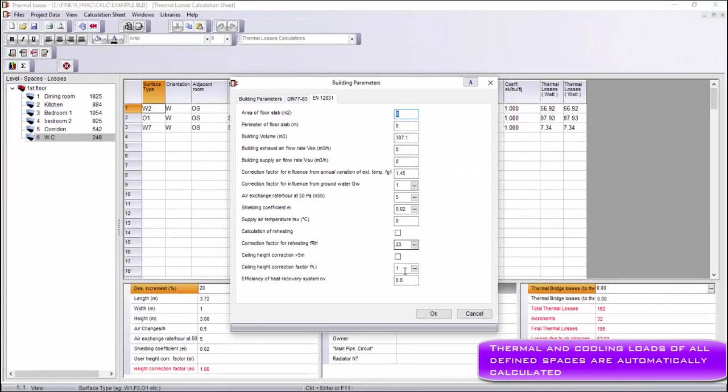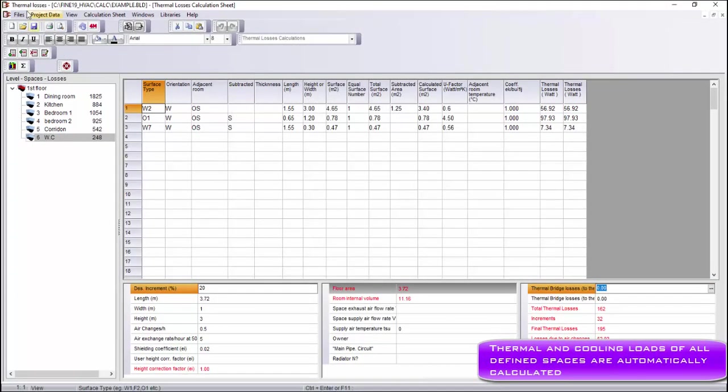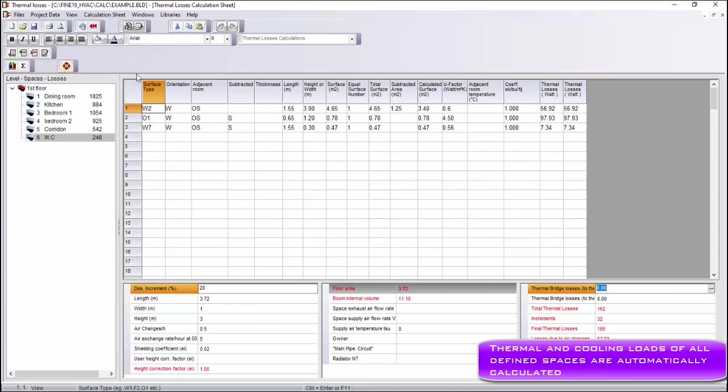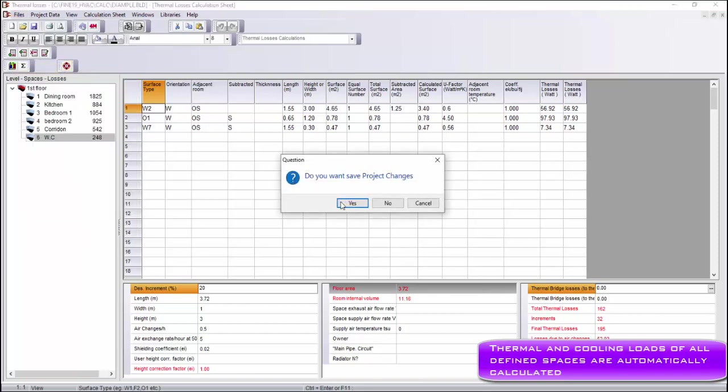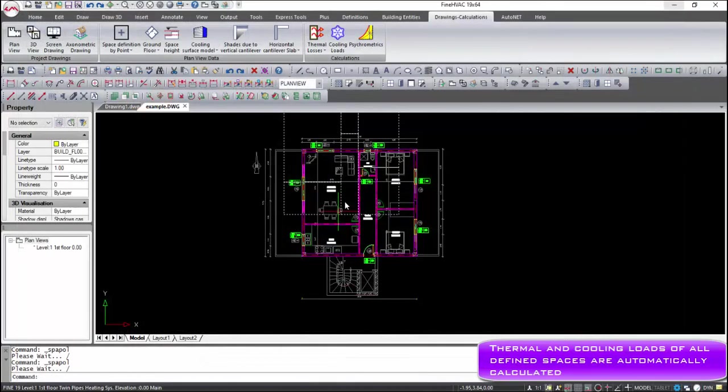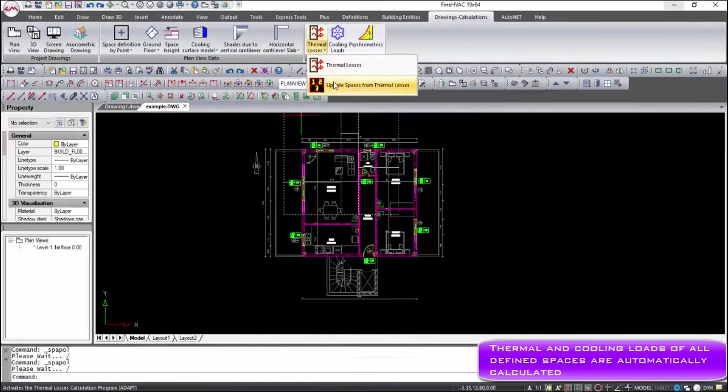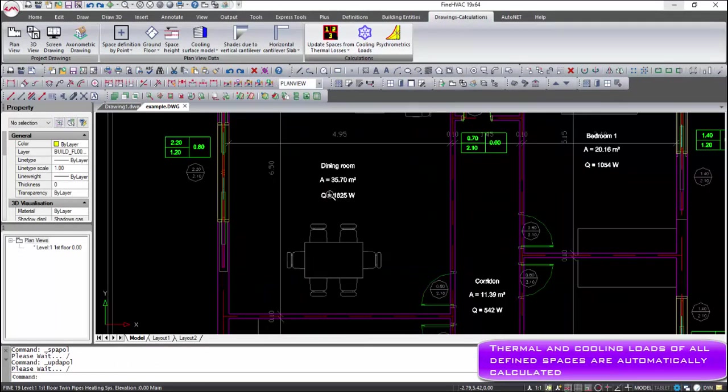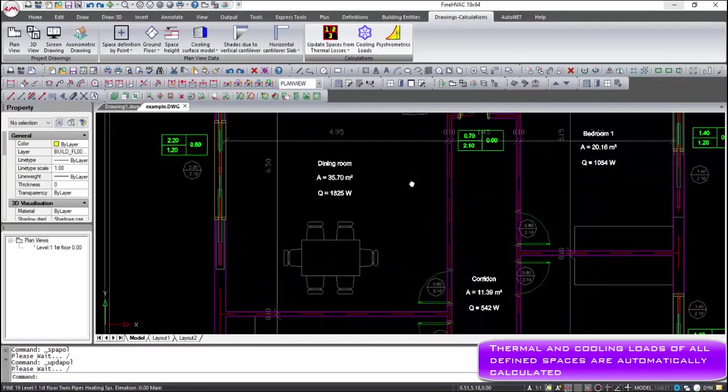Calculations are performed automatically with each adjustment of the corresponding parameters. Executing the command 'Update Spaces from Thermal Losses,' the final results update the spaces automatically.